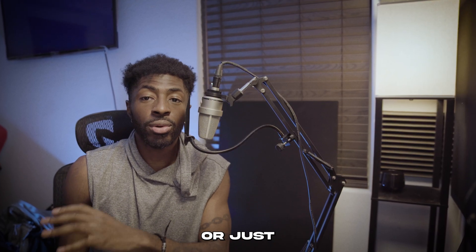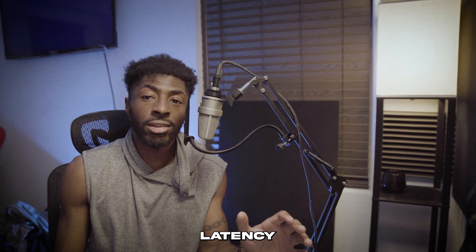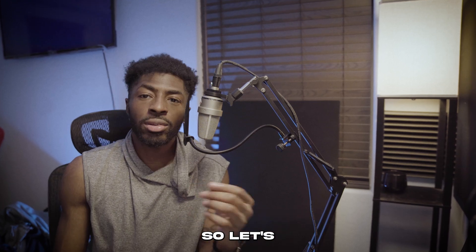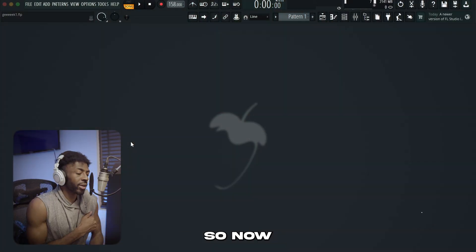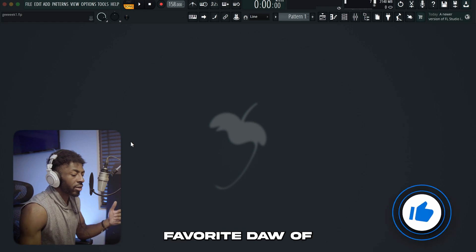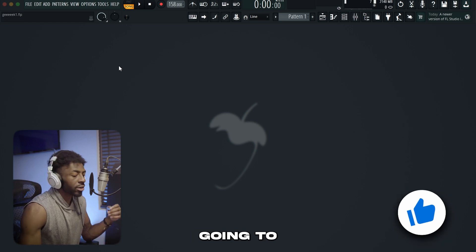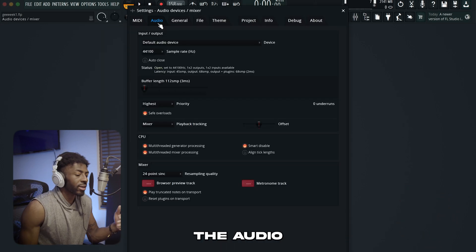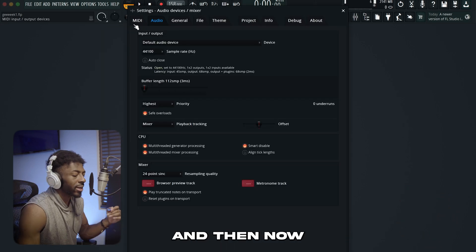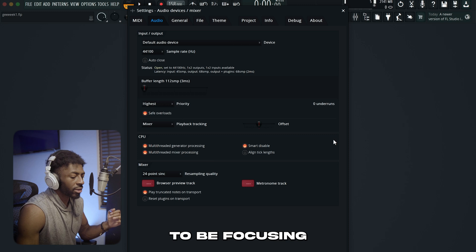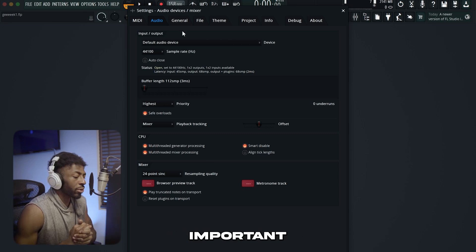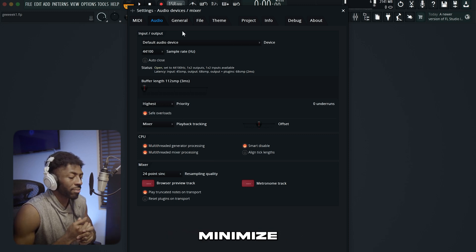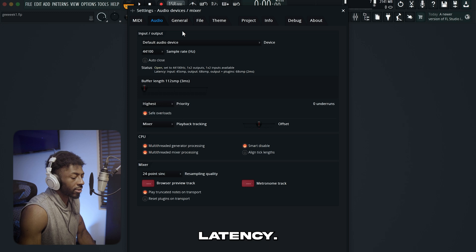Now we're going to talk about how to reduce or just get rid of latency entirely. So let's hop into my favorite DAW, FL Studio, and we'll go from there. Now that we're in FL Studio, or your favorite DAW of choice, you're going to want to go to your DAW's options, hit the audio section, and now we're going to be focusing on this main area. These settings are the most important settings to minimize or reduce latency.